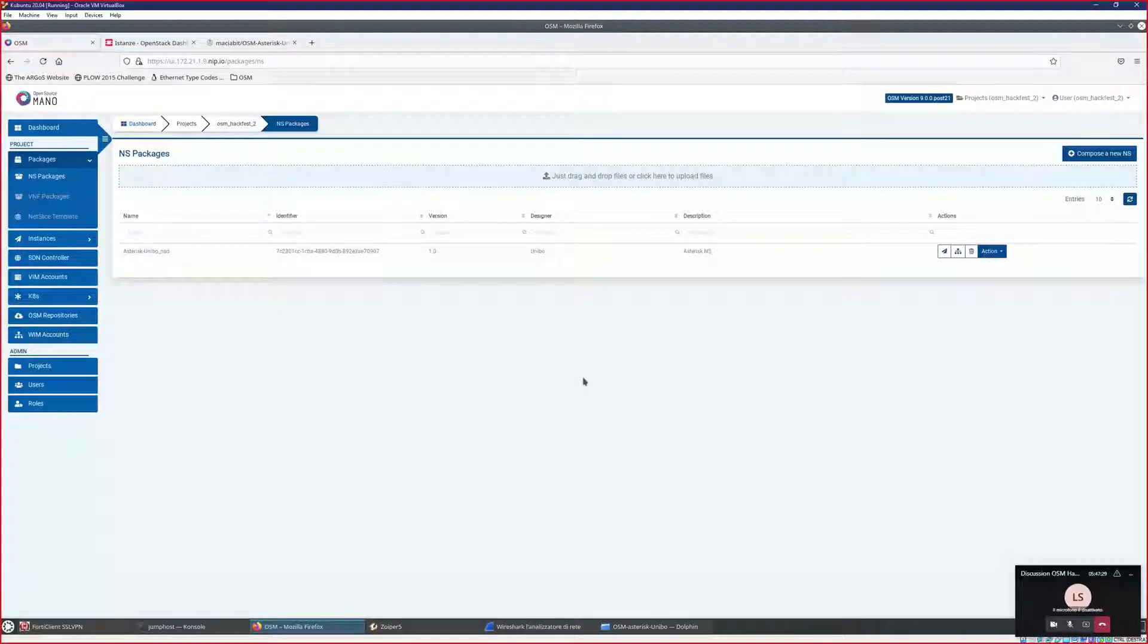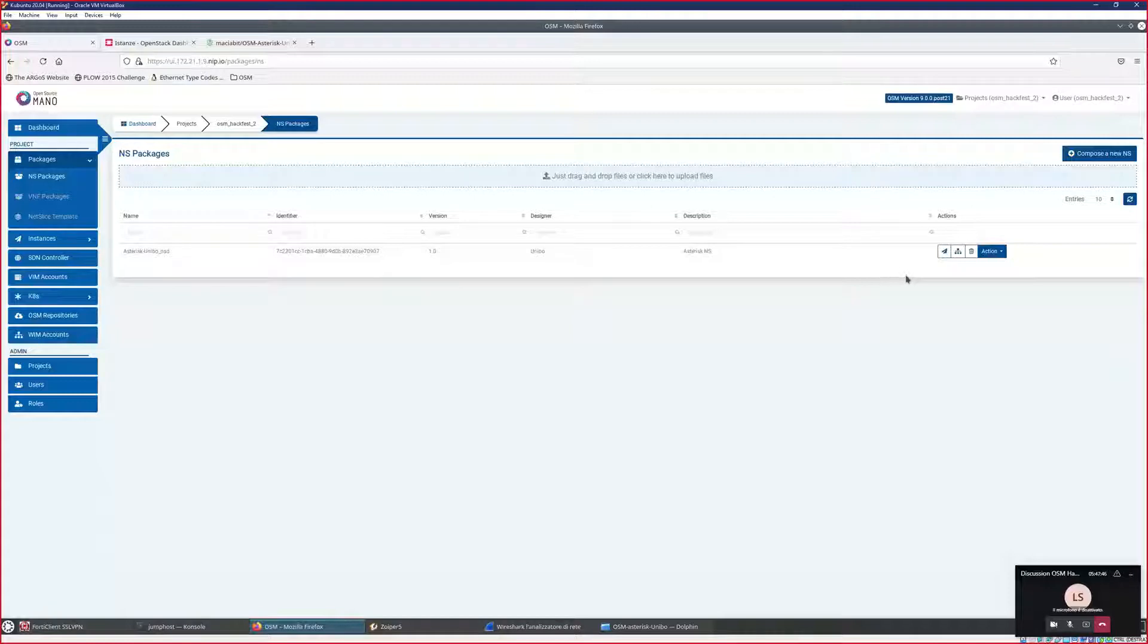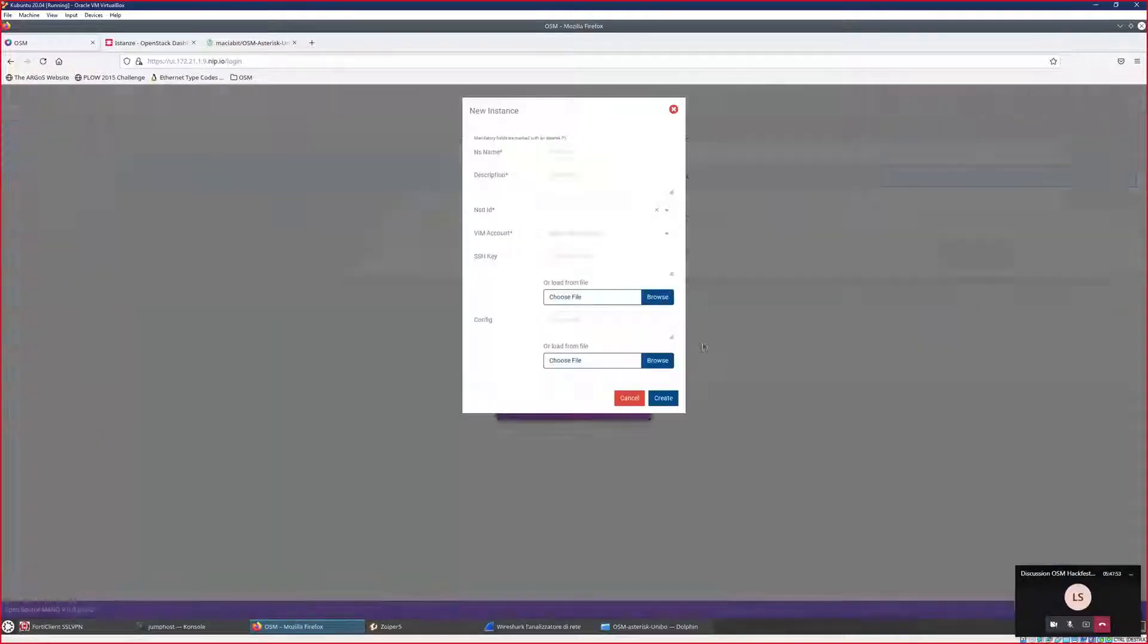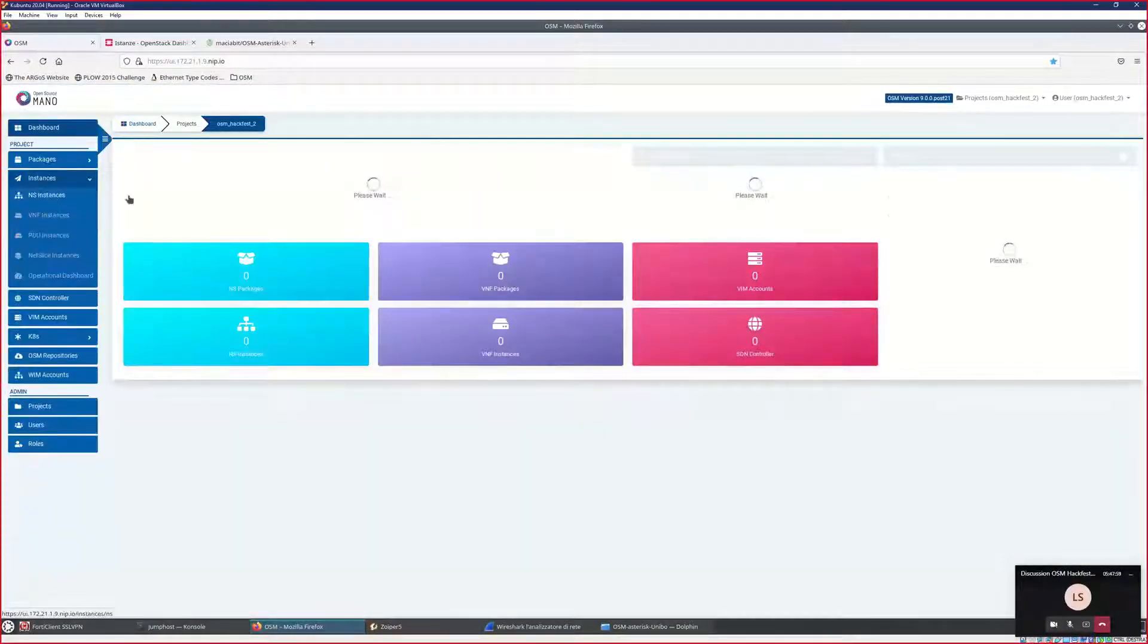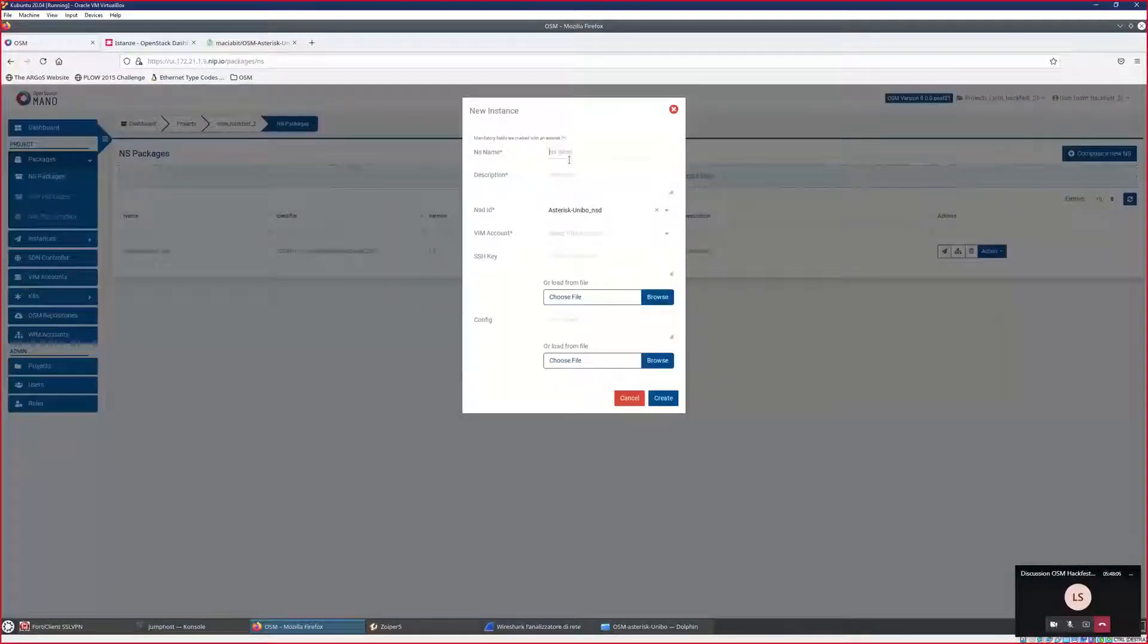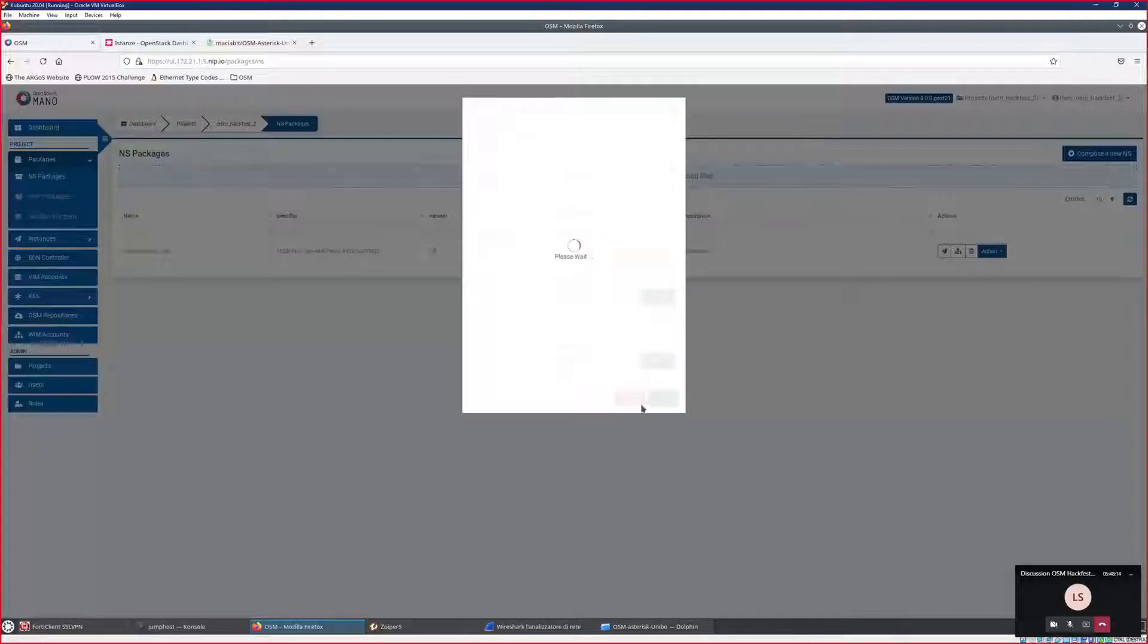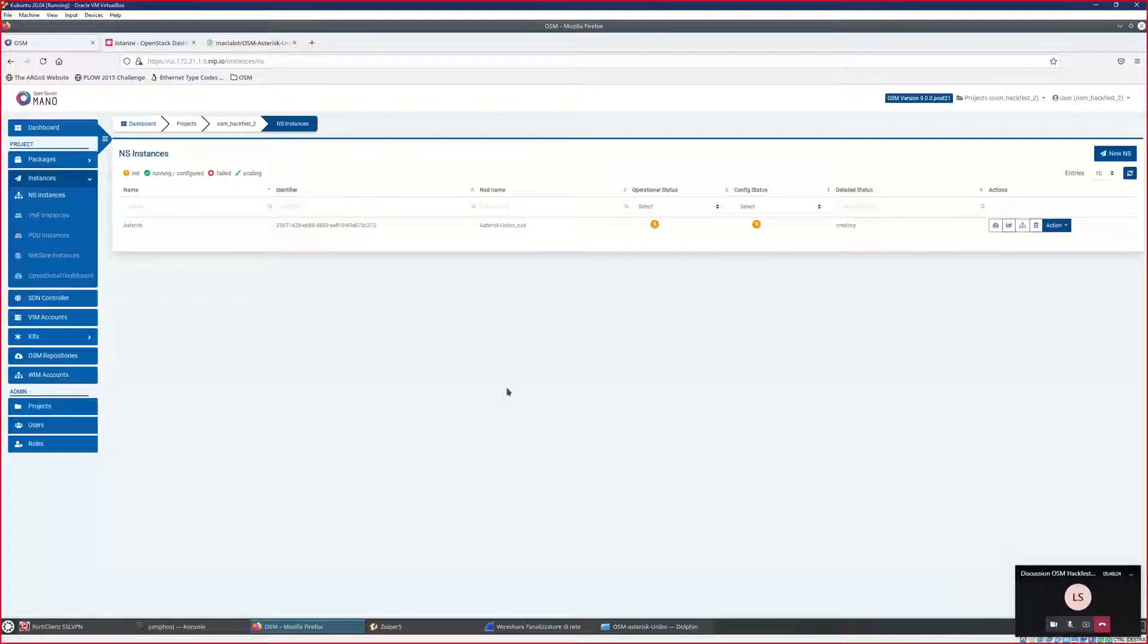So basically, now I just show you the deploy of our instance that contains Asterisk. I want to show you this first because it takes a couple of minutes, and in order to save time, it will deploy during the presentation. So I just deploy it now as Asterisk. And in the meanwhile, my colleagues will present to you. The first one is Onur, so I leave the floor to him.